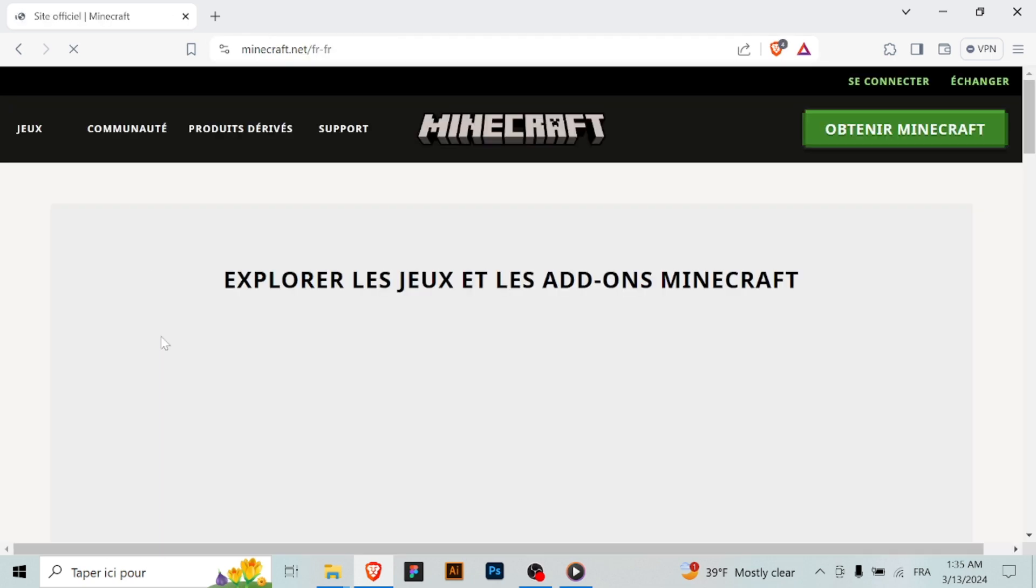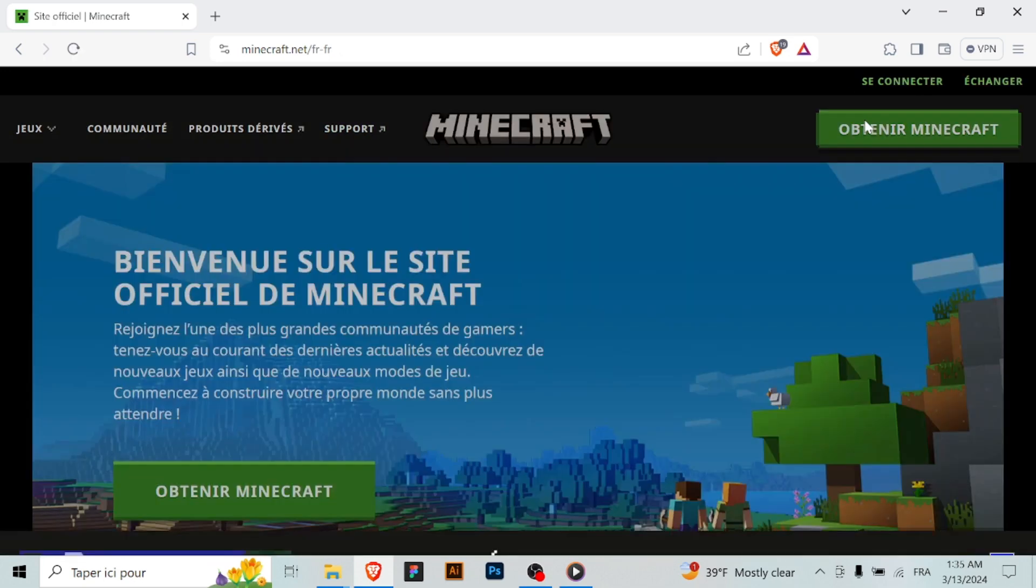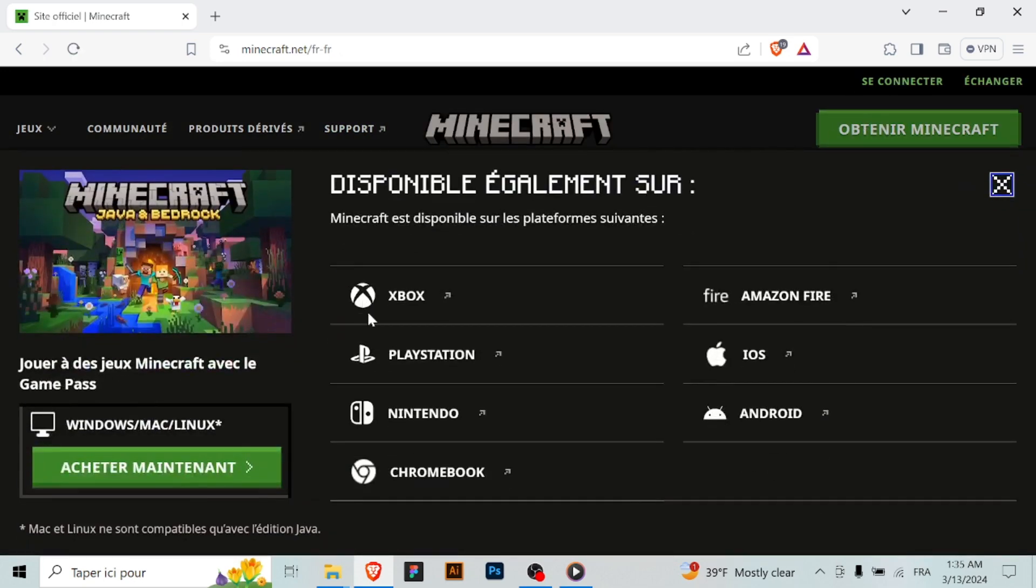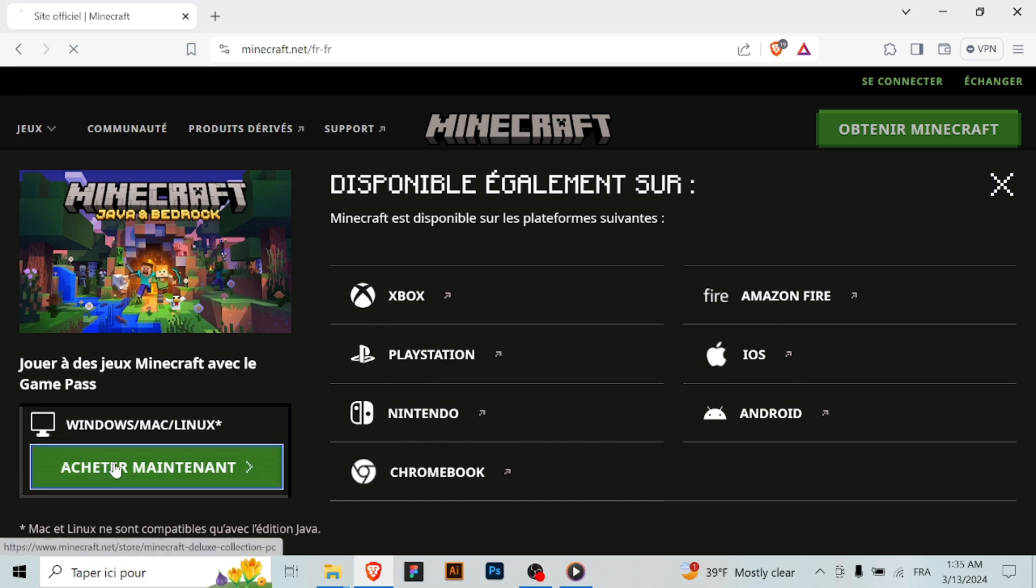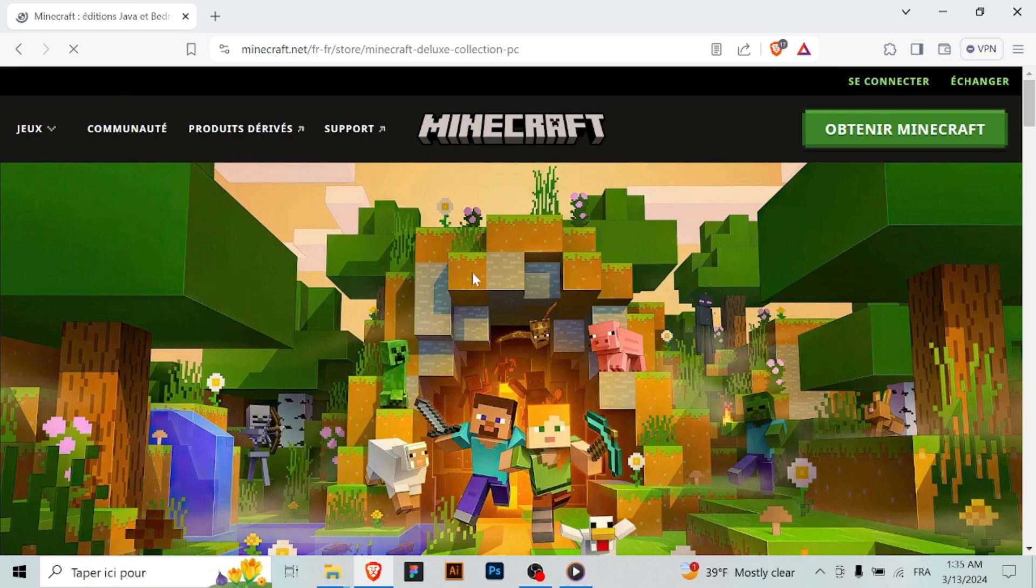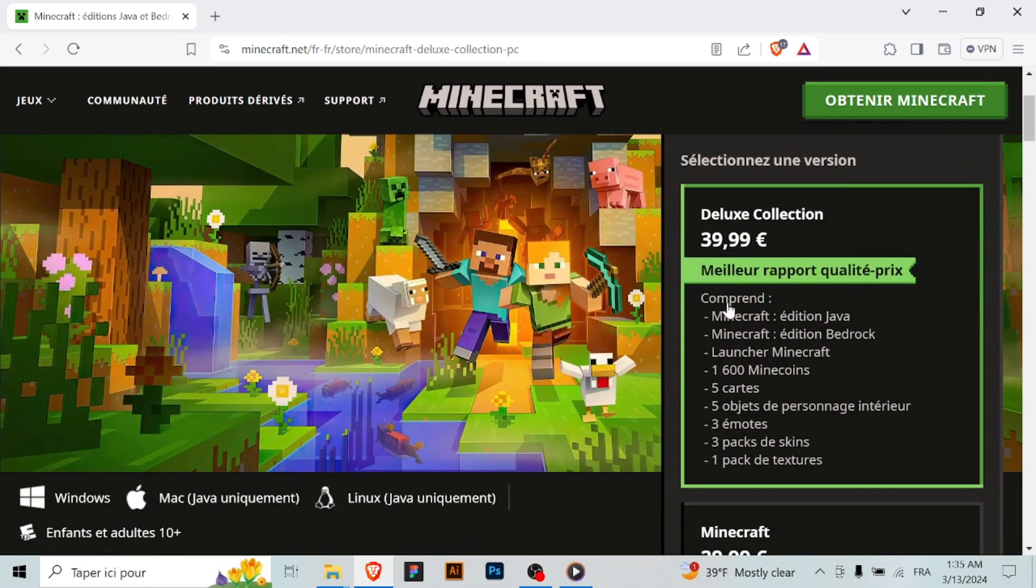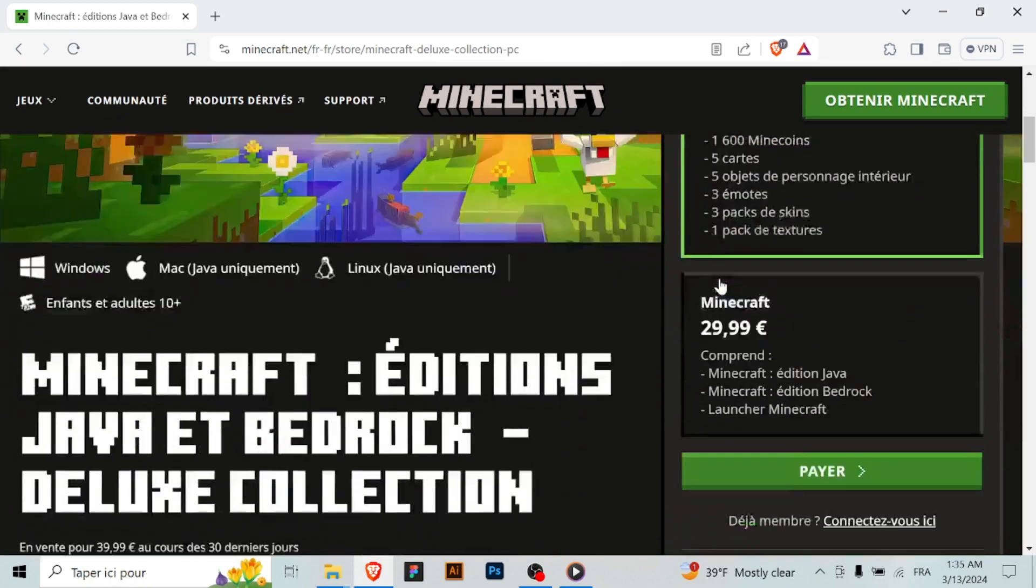Step 1: Purchase Minecraft. If you haven't already purchased Minecraft, you'll need to visit the official Minecraft website or the Microsoft store to buy the game. You can find it by searching for Minecraft in your preferred web browser or the Microsoft store app on your Windows computer.